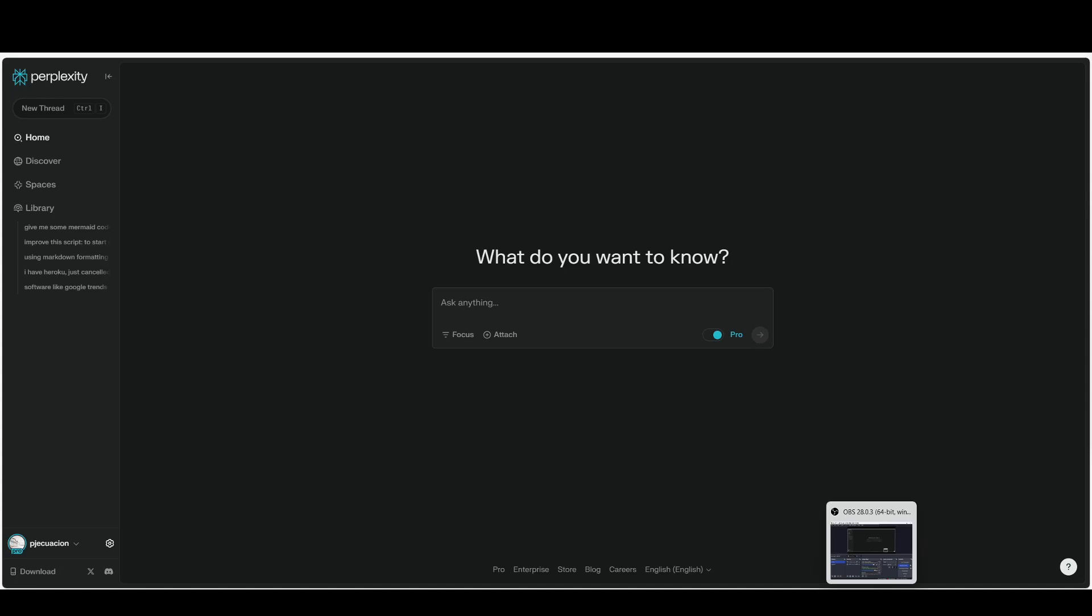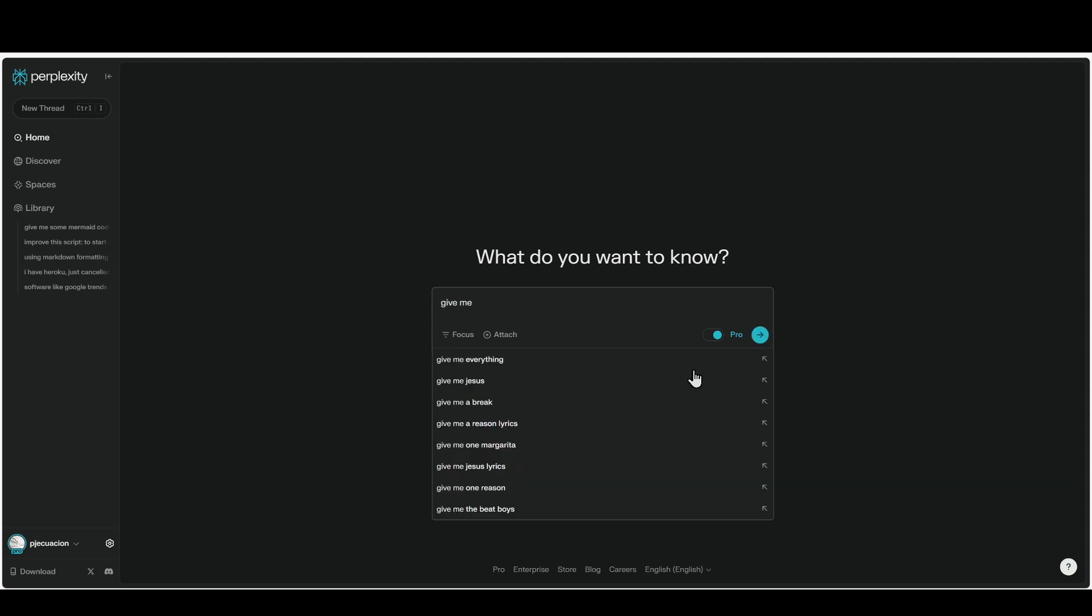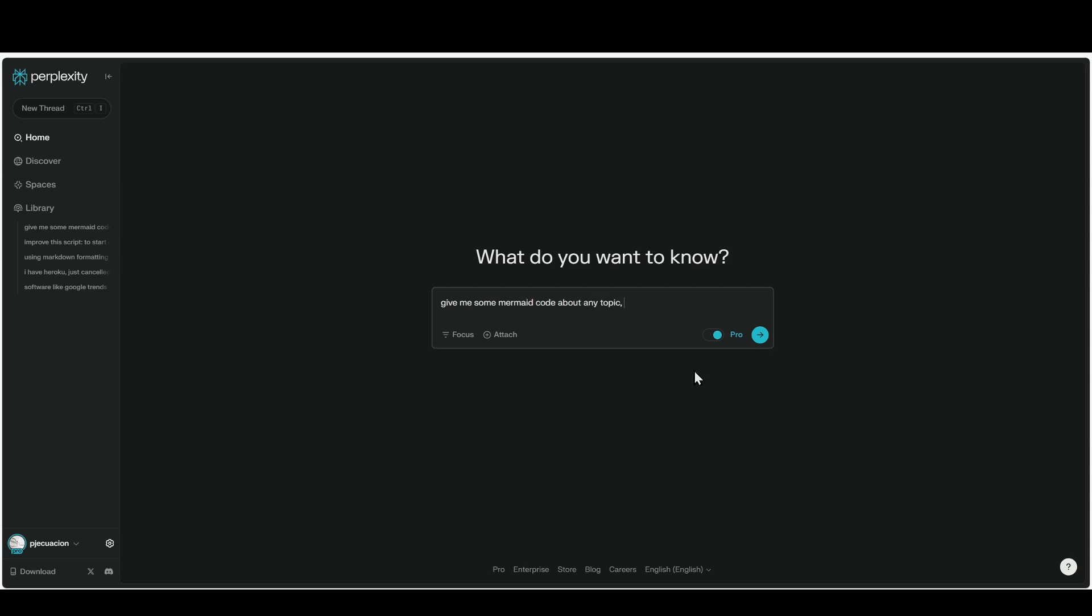First off, we are going to need some mermaid code. So right now, I am at Perplexity. Let's get some mermaid code. I would like to have some samples with a decision tree, so it's better to look at. Give me some mermaid code about any topic. I want it to have a decision tree.